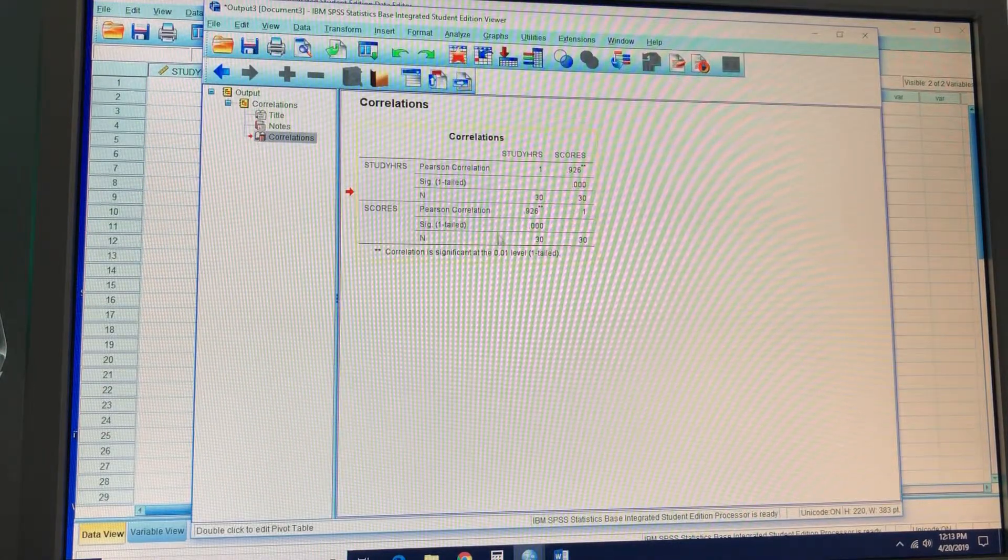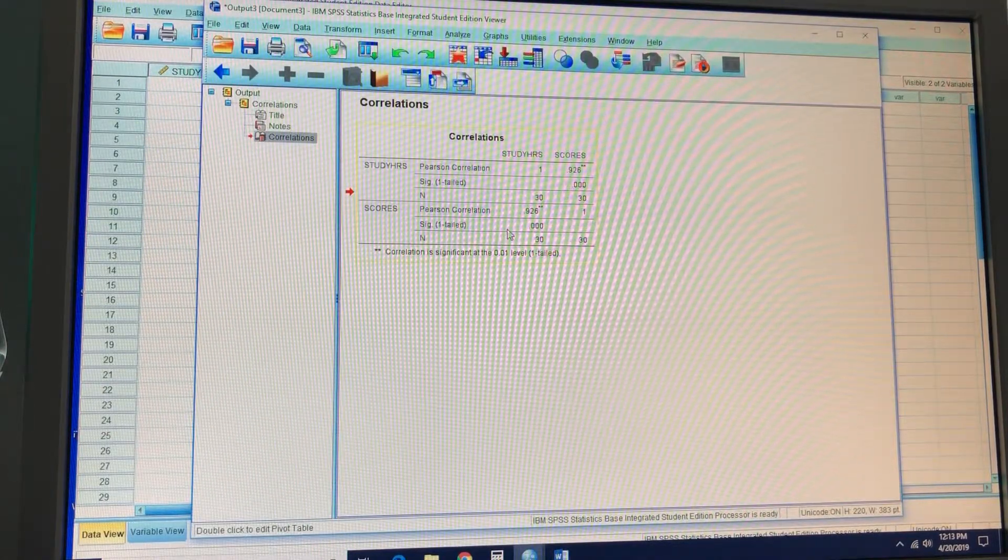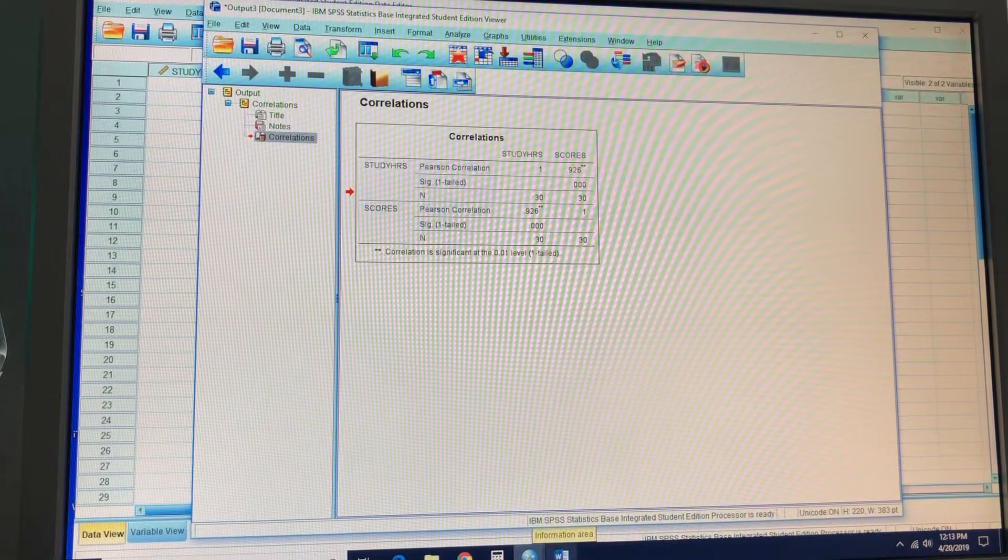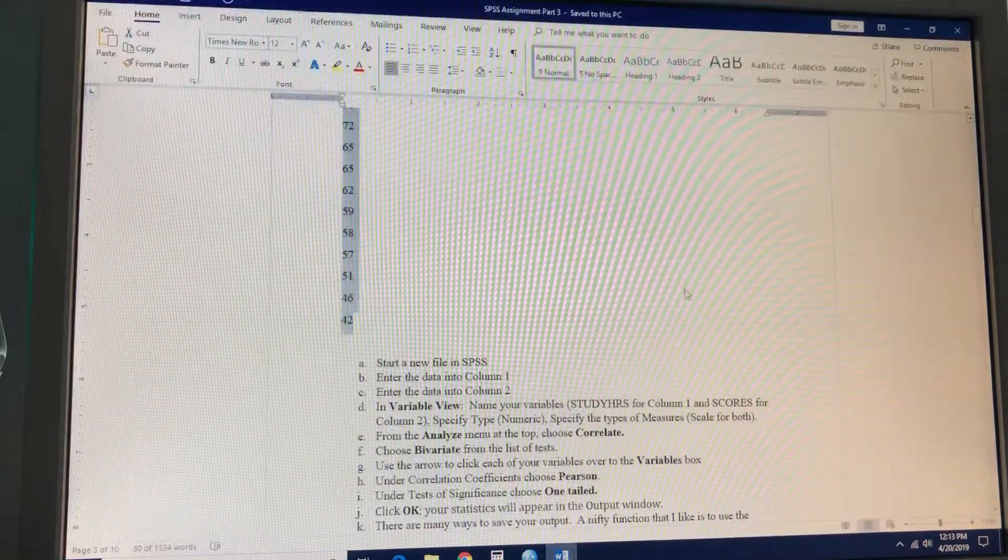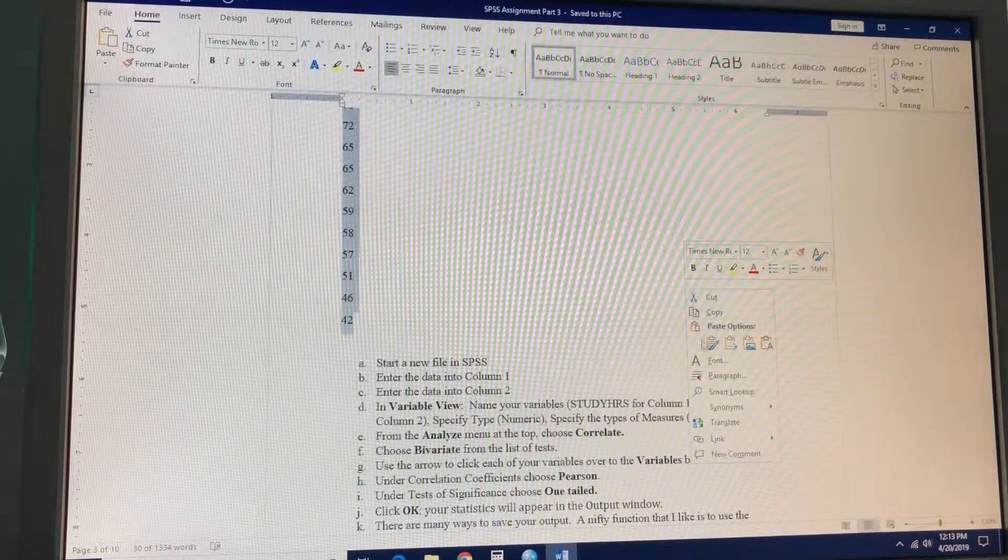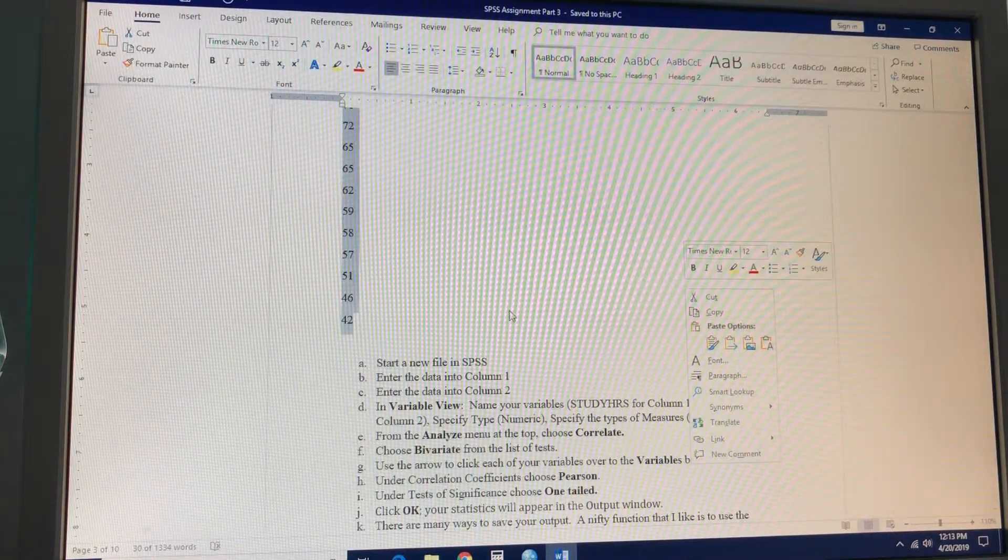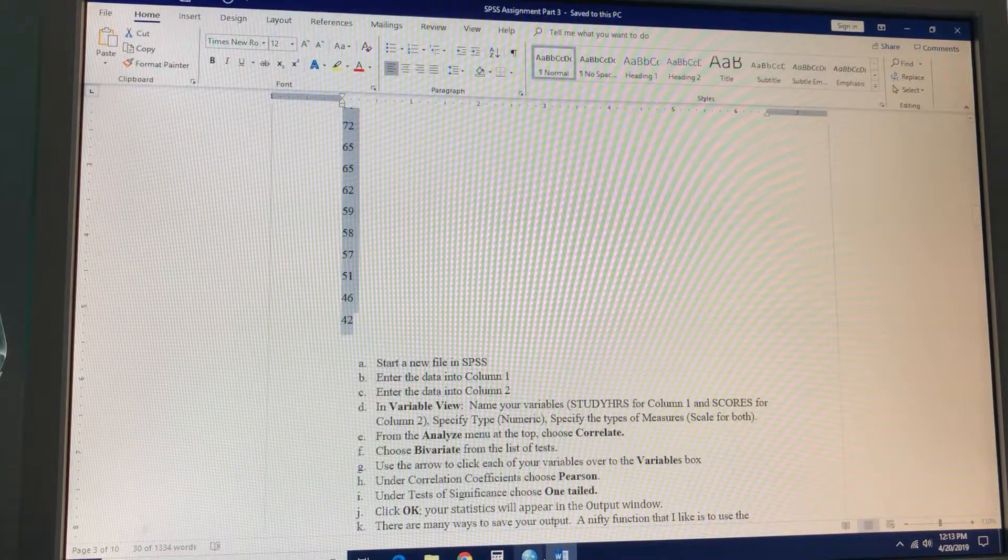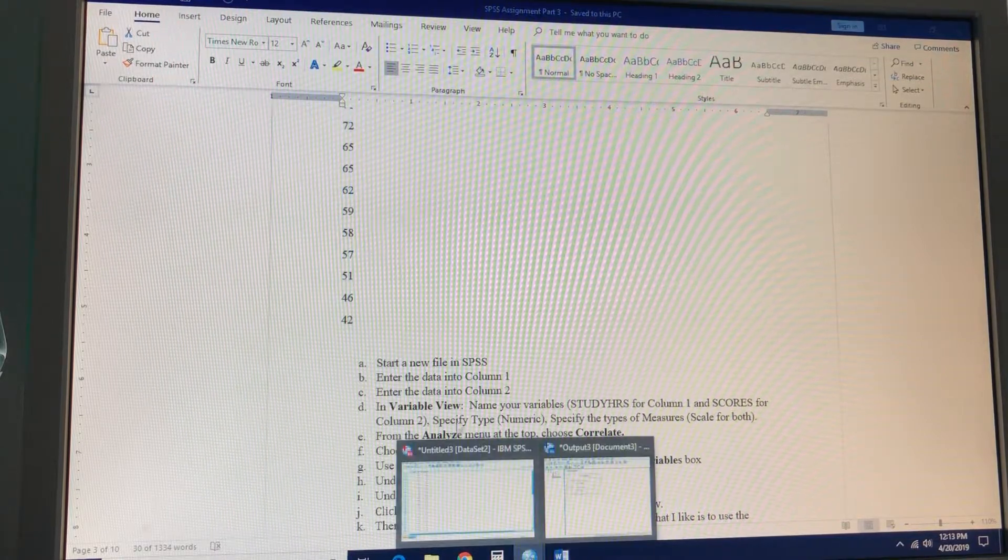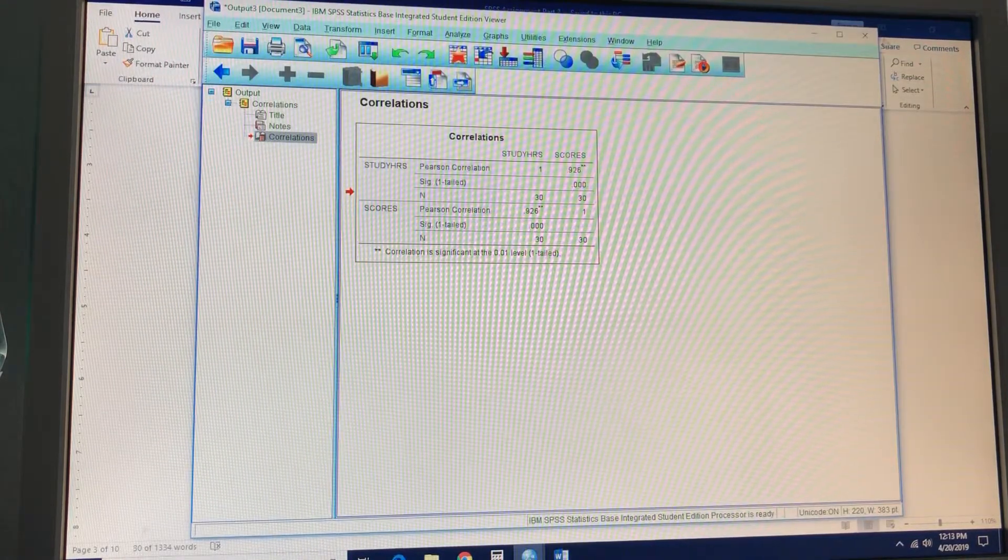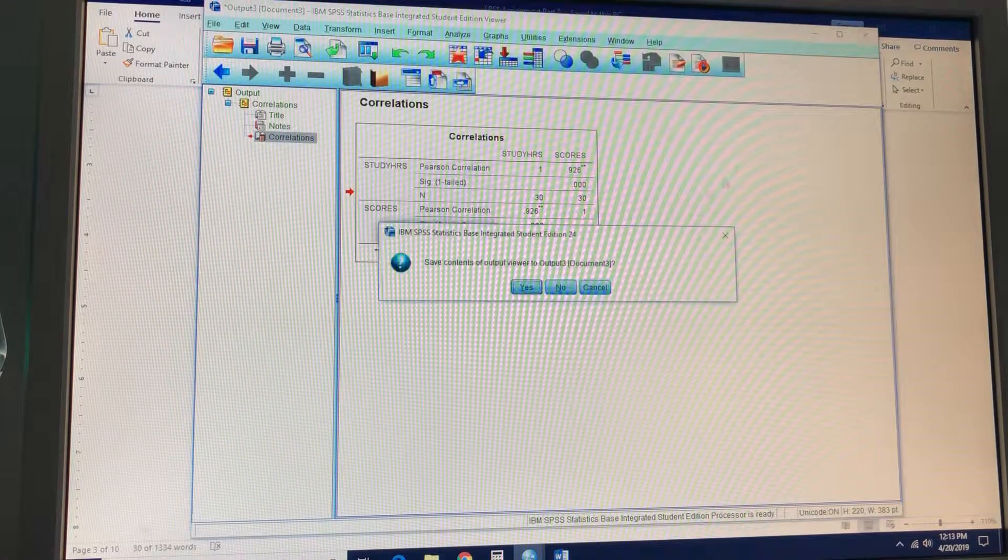Then you got the output. Control C. Plop it into a Word doc and then paste it. Right click and then do one of those things. Nifty things. I like it.